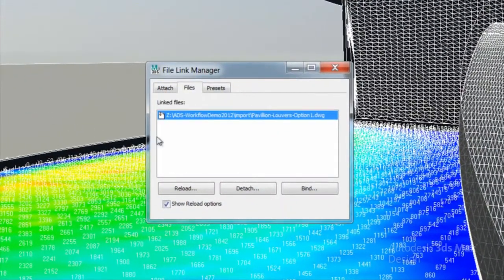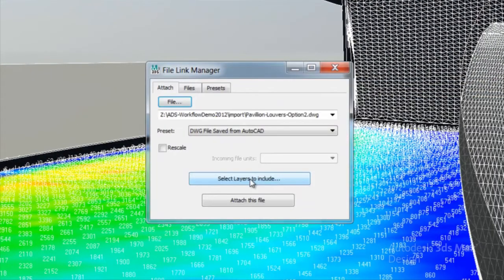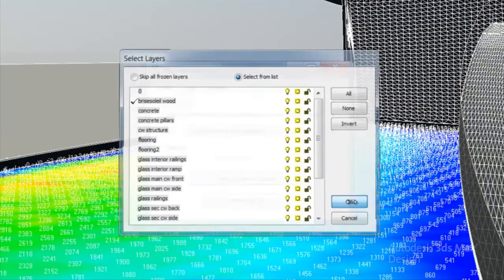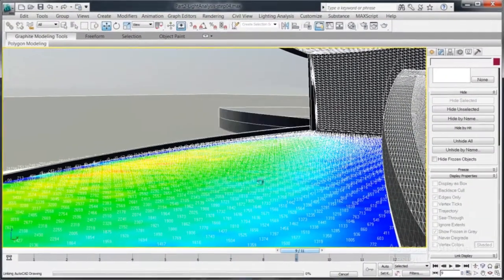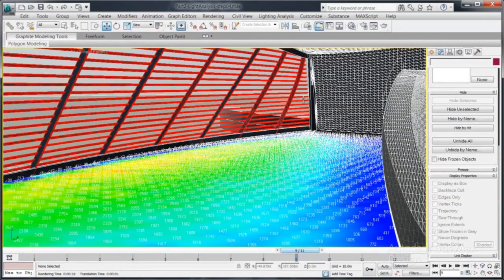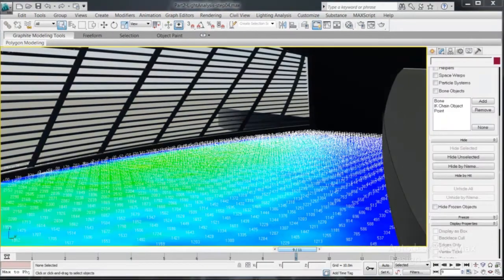Because we are using a file linking workflow, we can reload design changes automatically and rerun the light calculation, allowing for refinement of the design until desired levels of light or design intent are achieved.